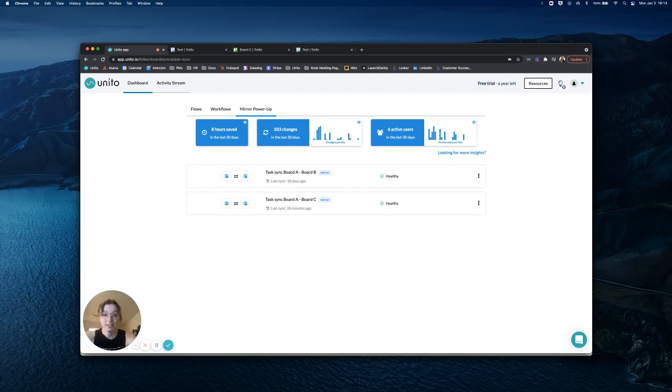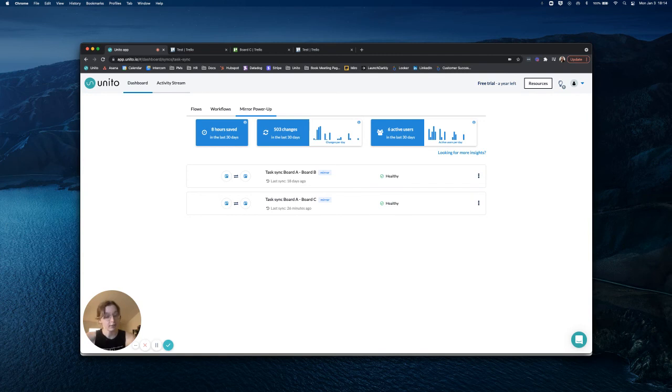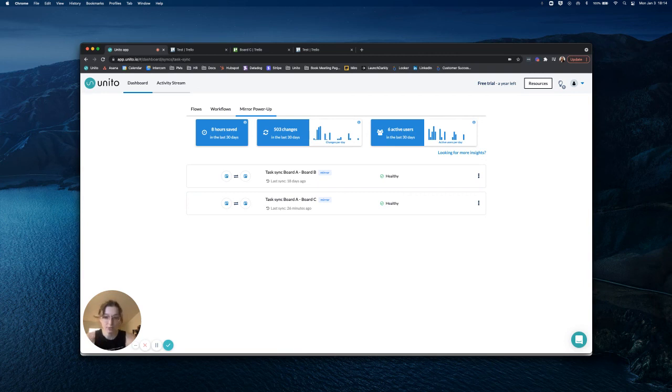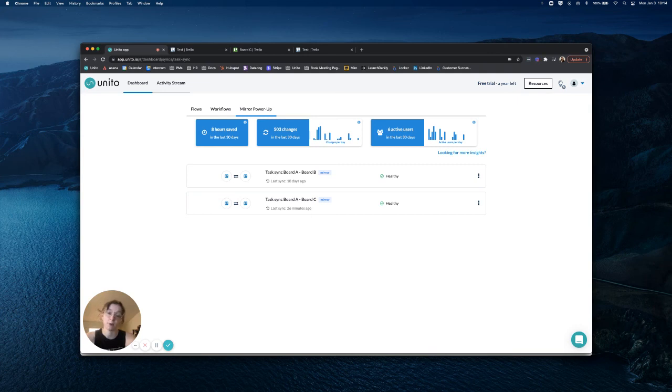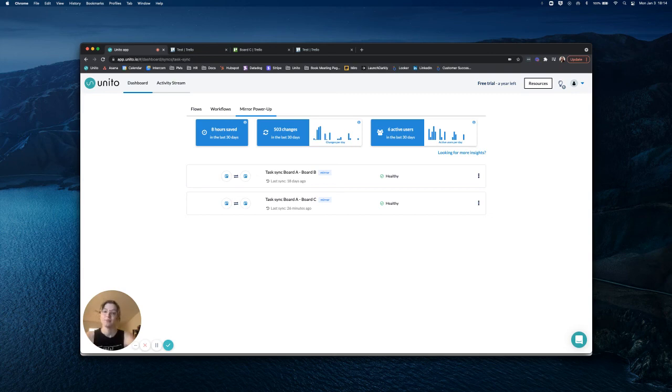If you would like to know how to increase your mirror limits or use board sync, which does not have a limit on the amount of cards that can be synced between boards, you are welcome to contact support. I hope this was helpful. If you still have questions, don't hesitate to reach out to our support team by emailing support@unido.io or by using the chat bubble in the right-hand corner of the Unido app. Thanks and have a great rest of your day.